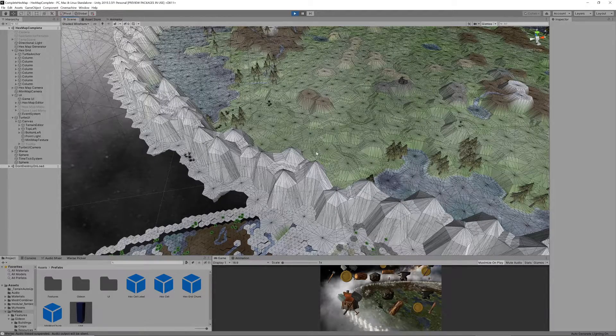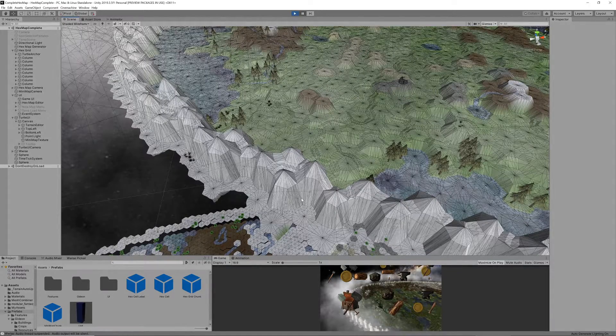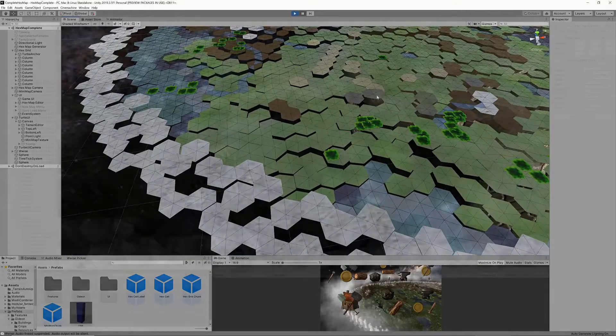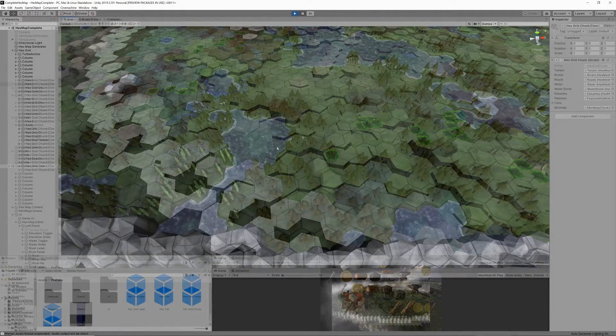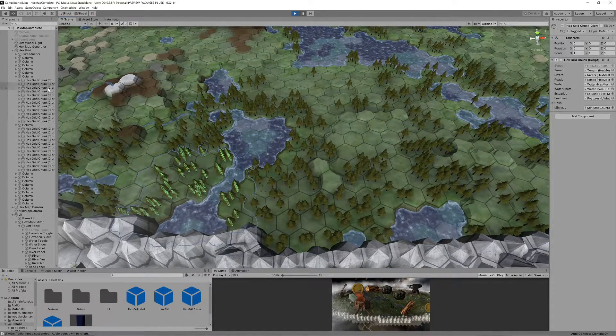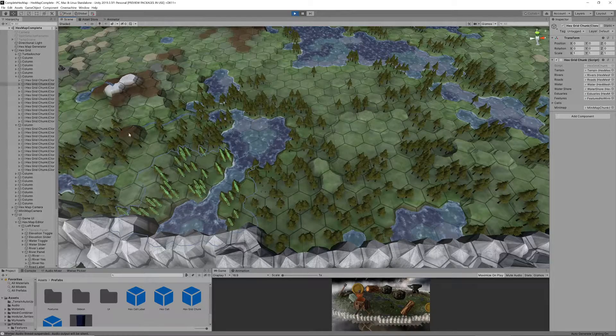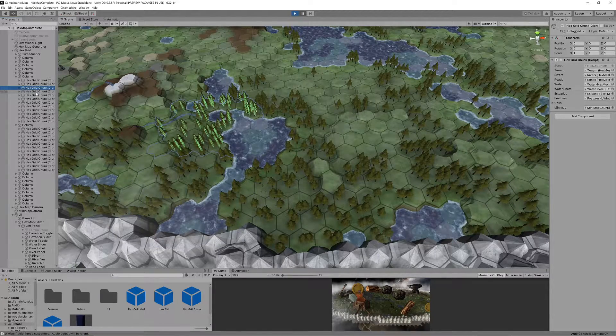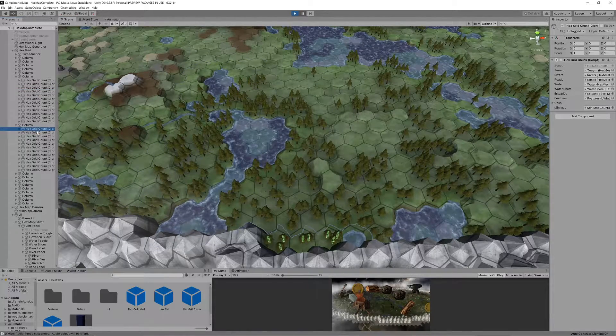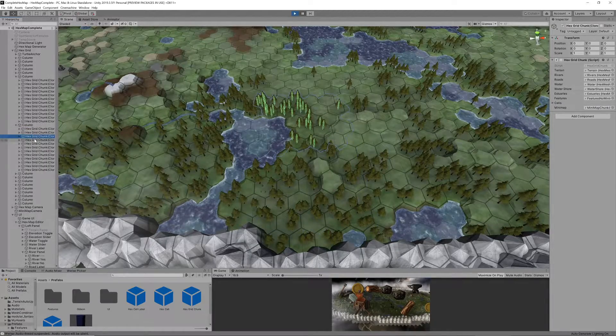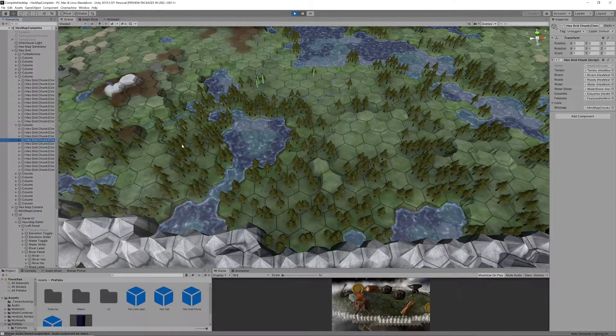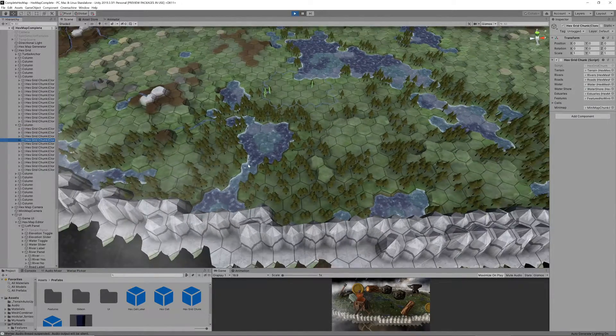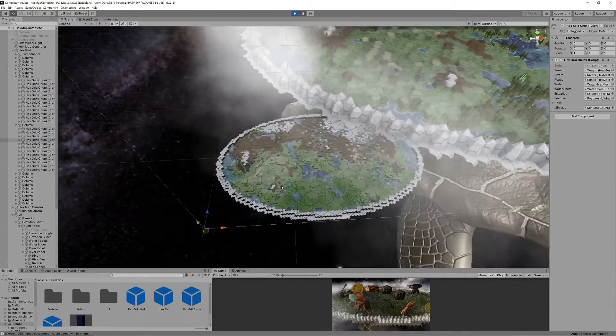However I still found that my frame rate dropped by about 10 frames per second. The reason for this was that I was adding five meshes for each 5 by 5 chunk of hexes. On large maps that turns out to be quite a few.